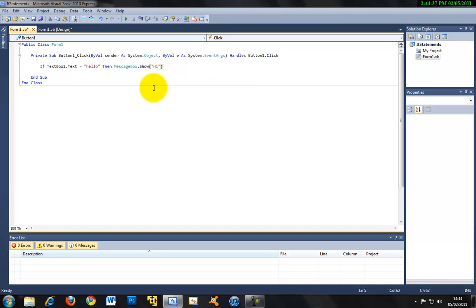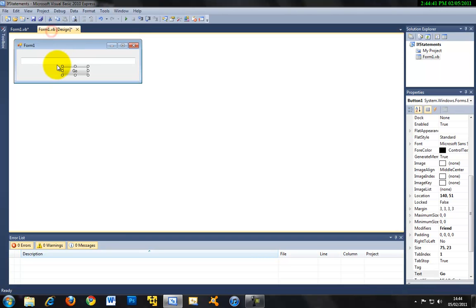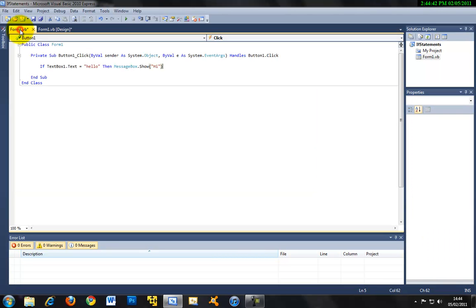So basically, what that means is if the text of textbox1, which is this thing here, equals hello, then a message box will show with the text Hi.